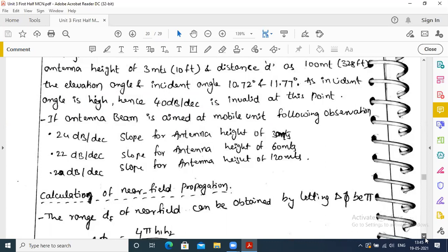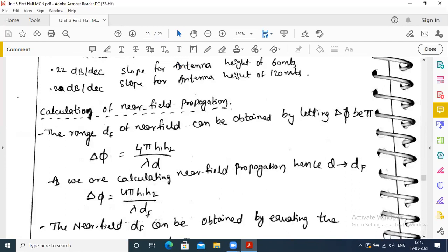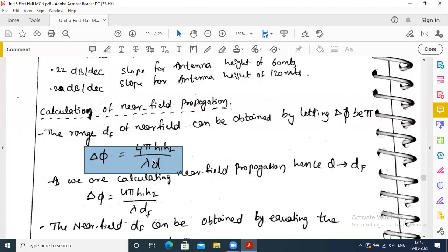Calculation of near field propagation: the range Df (near field distance) can be obtained by letting delta phi equal pi degrees. We already know that delta phi equals 4π·h1·h2 / (λ·d). For near field propagation, D becomes Df, so delta phi equals 4π·h1·h2 / (λ·Df).